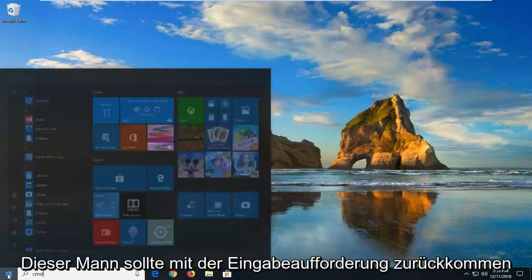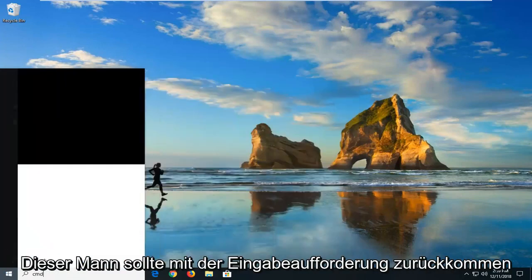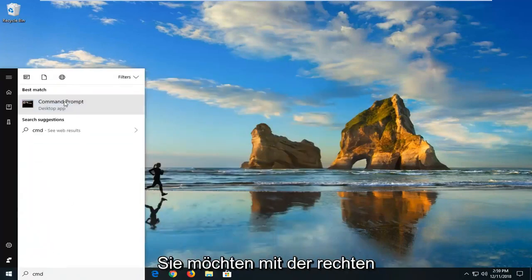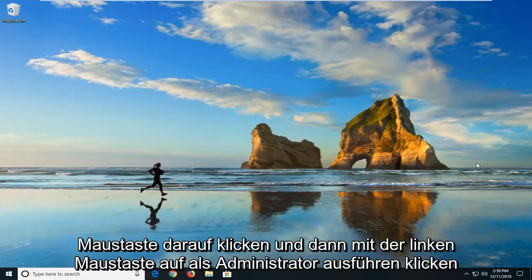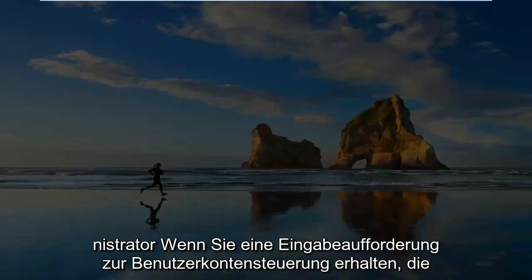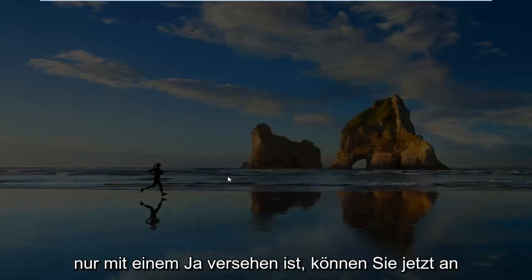Type in CMD. Best match should come back with command prompt. You want to right click on it and then left click on run as administrator. If you receive a user account control prompt, just left click on yes.